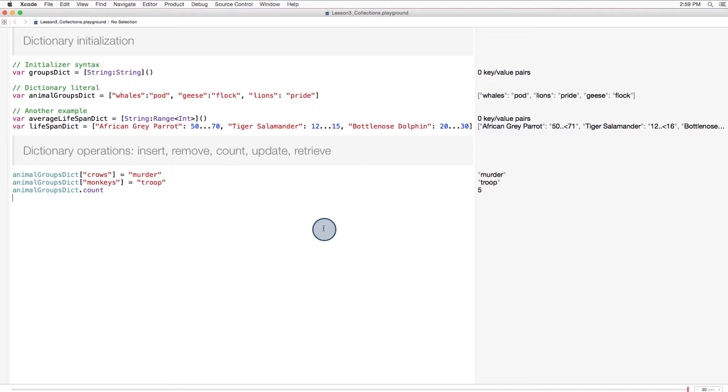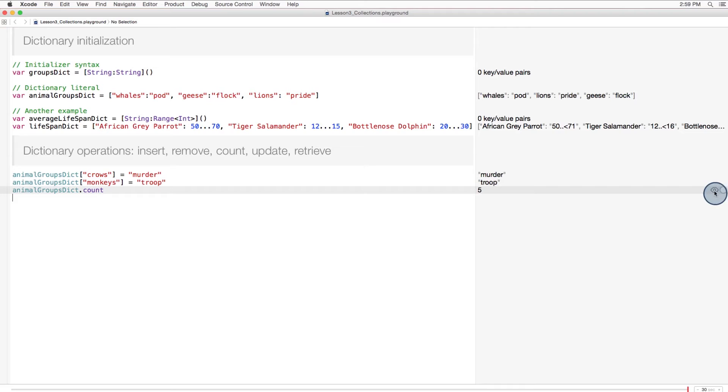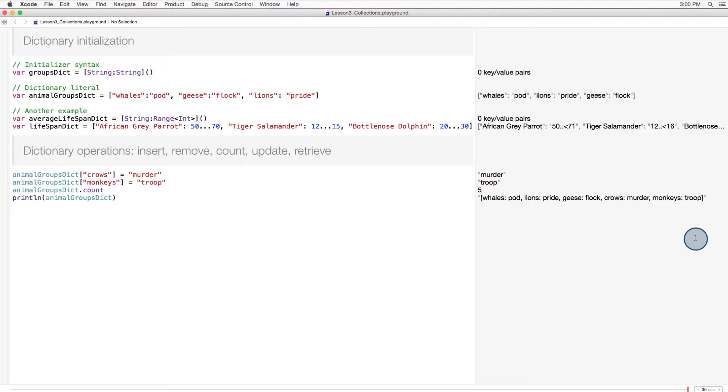If we use the count method, which has the same syntax as the array class's count method, we can see that before we had three entries, but now we have five. And if we print out the dictionary, we can see the two new entries.